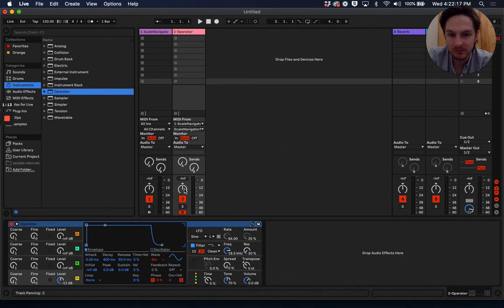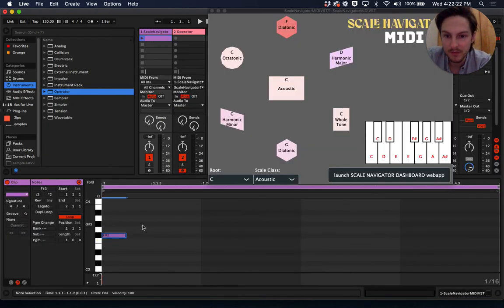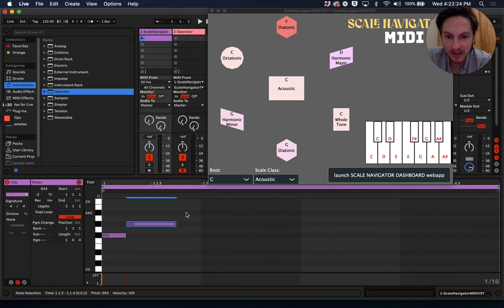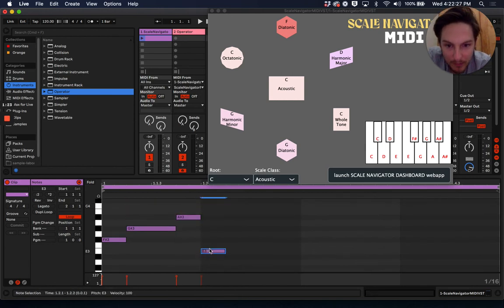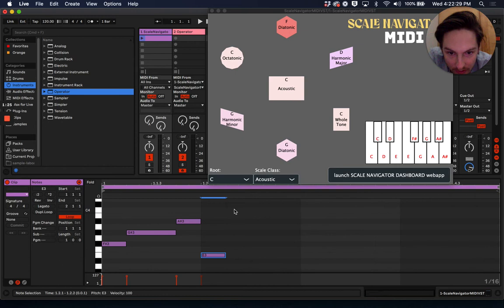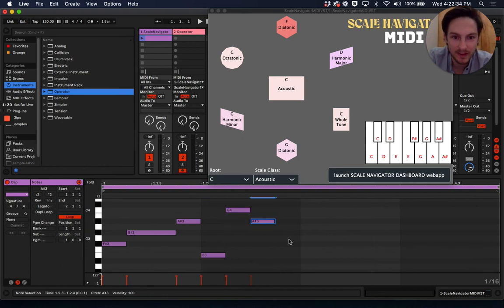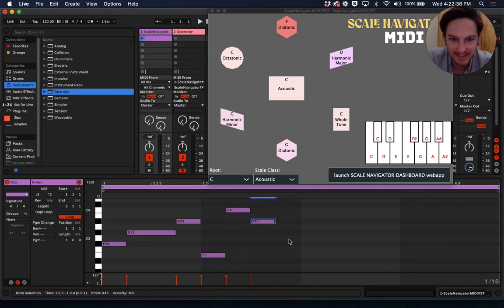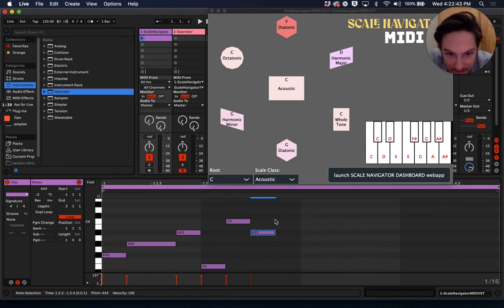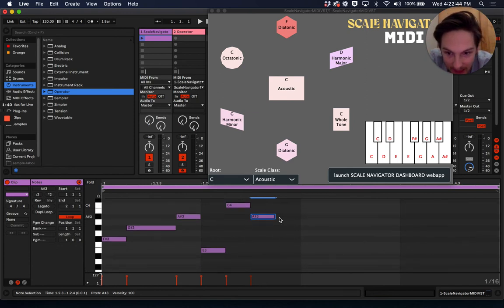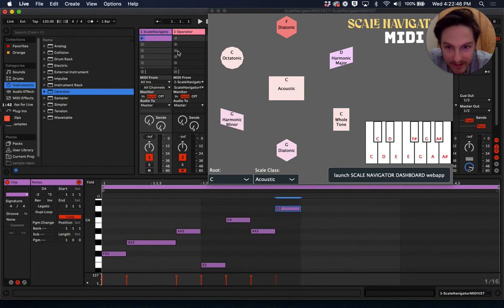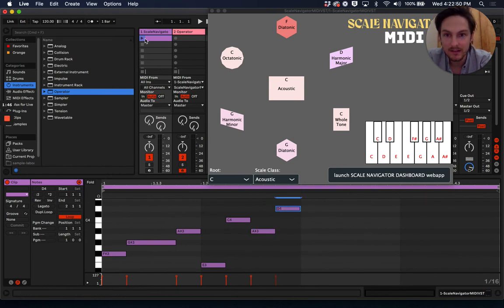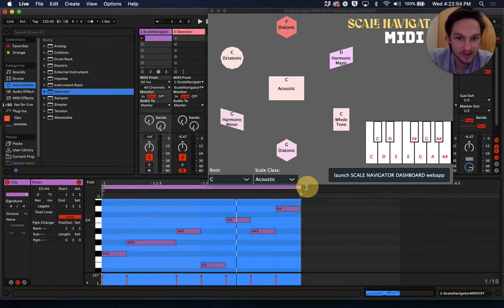So let's go ahead and make a quick little MIDI track. Something I like to do is make a riff out of the whole tone scale, because it sounds really good as remixed and modified and modally inflected by ScaleNavigator MIDI VST. Yeah, should be good, like something like that. Great. We're ready to go.